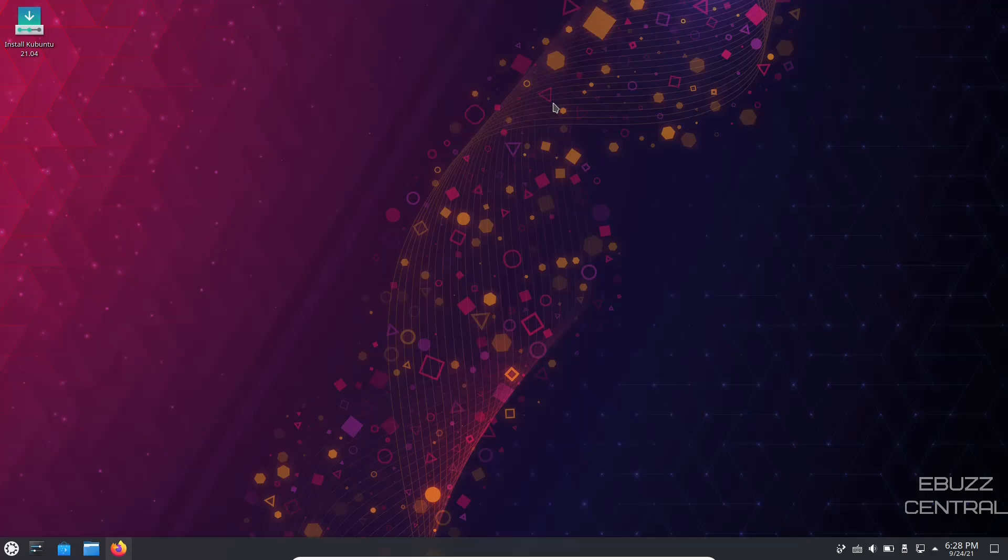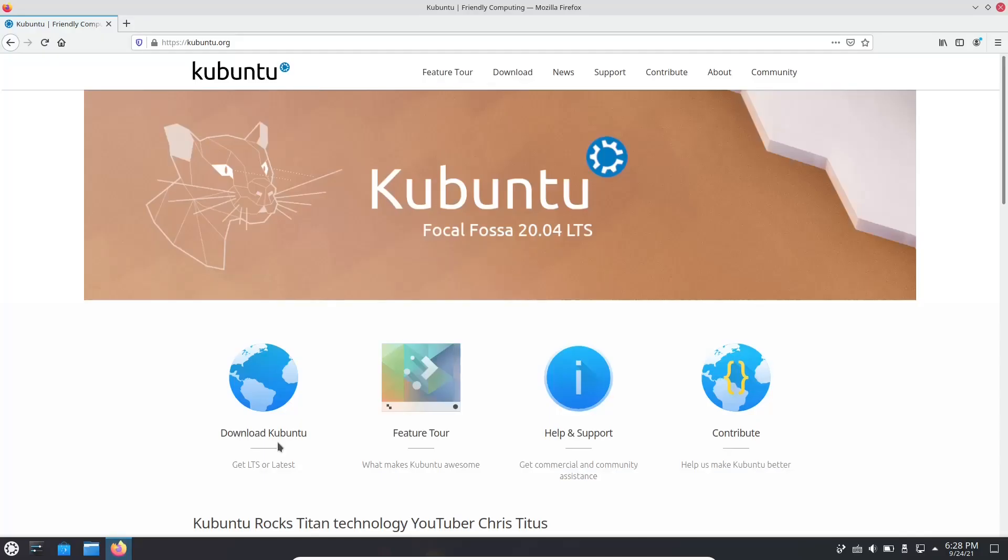When you download it, throw it on a USB or put it in a virtual machine and boot into it. This is the screen you're met with. We're going to run over real quick, look at their website. Kubuntu Focal Fossa 20.04.